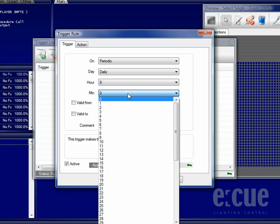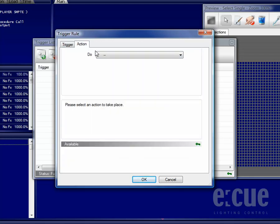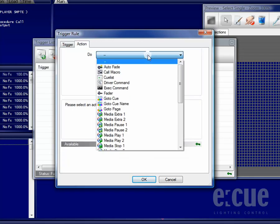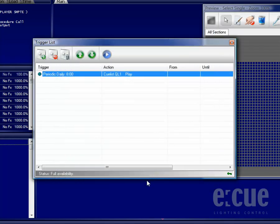Once you have set the right Trigger, just go to the Action tab and choose which action should be executed, for example a QList number 1 that should be played, and just click the OK button.